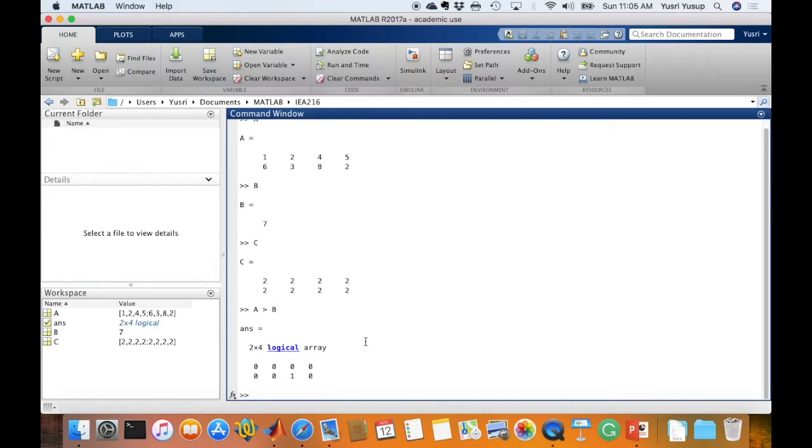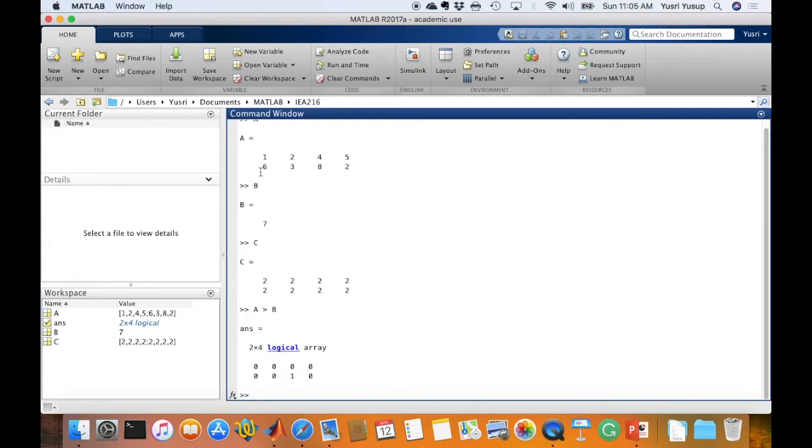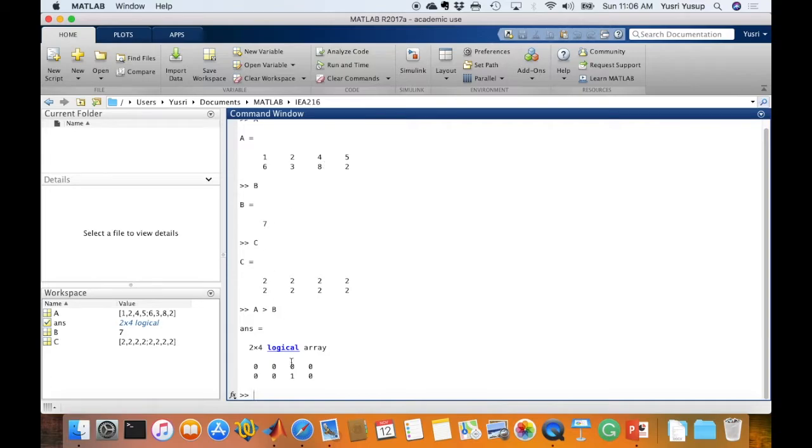You get it like so where MATLAB would automatically compare A and B element by element wise. Where 1 is it more than 7? It's false, so it's 0. 2 is it more than 7? False again, 0, 0, 0, 0, 0. Except for this element here where it is more than 7 so it will give a true value here.